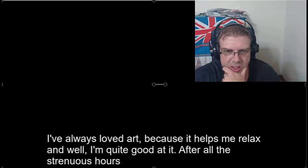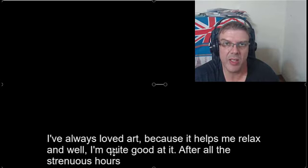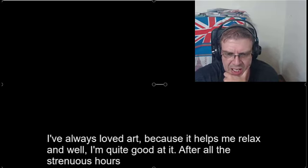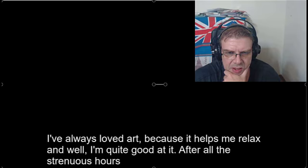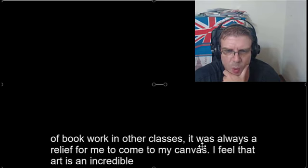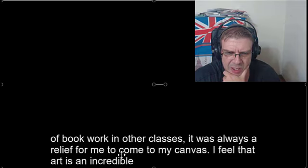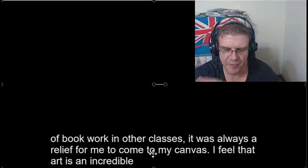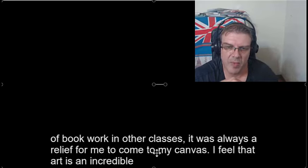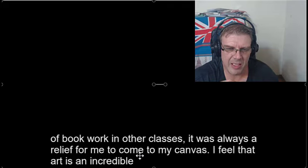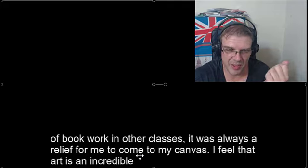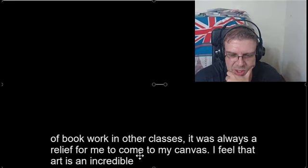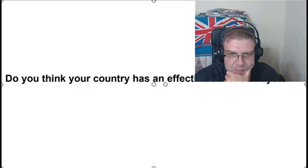So here, 'quite' is a word that I think can often be used. Something I don't understand, though. She's talking about what happened in the past. It was always a relief for me to come to my canvas. Don't confuse come and go. So it was always a relief for me to go to my canvas, not to come to my canvas, unless you have the canvas with you when you were doing the test, which would be pretty weird.